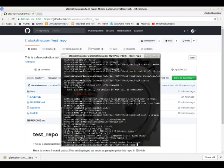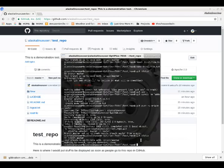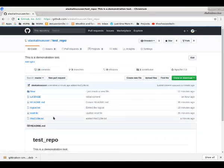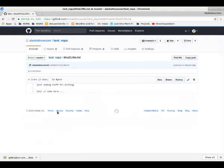So it pushed this from the local master to the origin master or the web master here that we have here. Now we check our status and we're current and up to date. We click on it and here's the file.